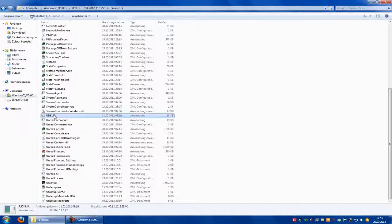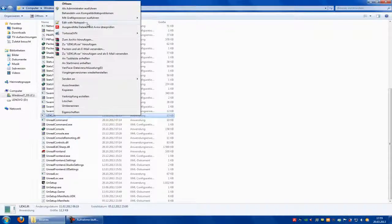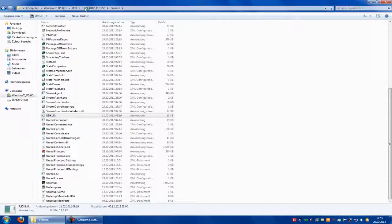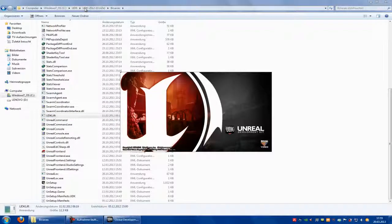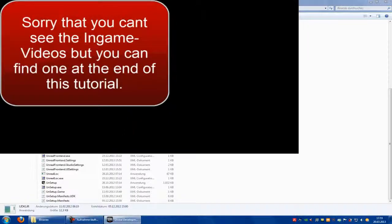Open it again. Next. Now: Instant Action, Game Mode - Deathmatch, Map - Deck, Settings - bots: 16. And back, and start game.